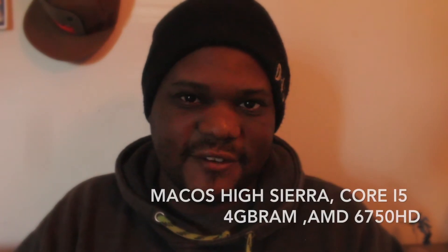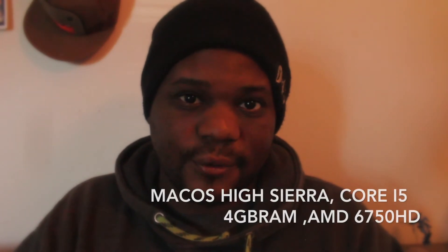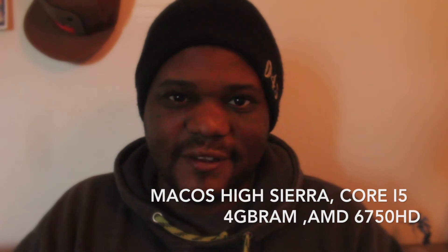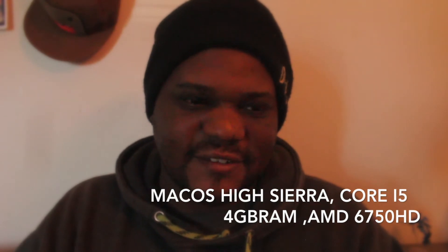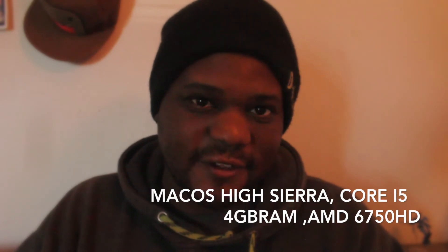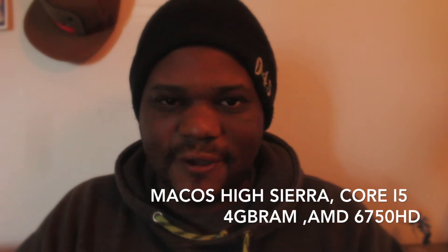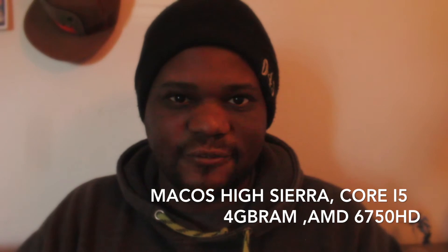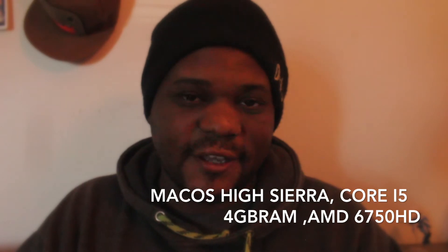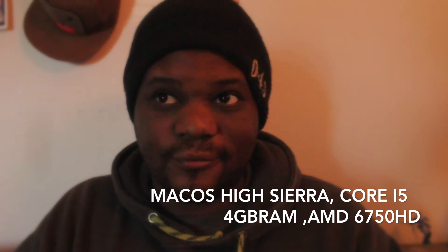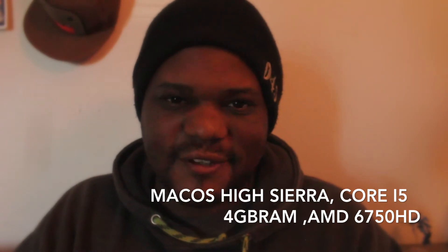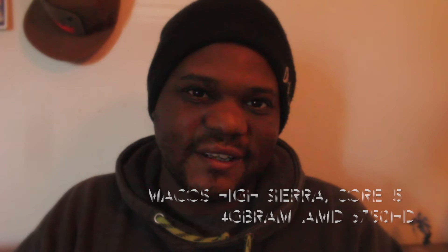Before I get into this video, I want to give you guys my specs. I'm running the latest that this machine will take, which is High Sierra. It is an i5, not the i7. I'm also running 4GB of RAM with the AMD Radeon 6750 graphics card.